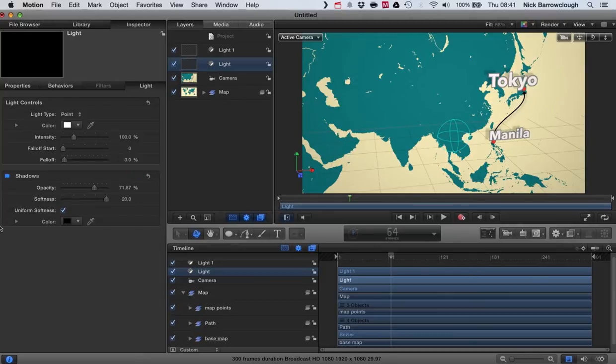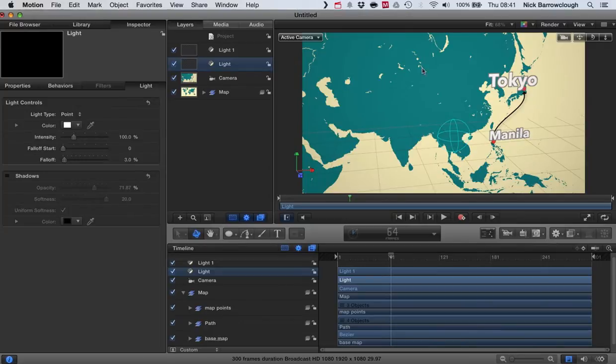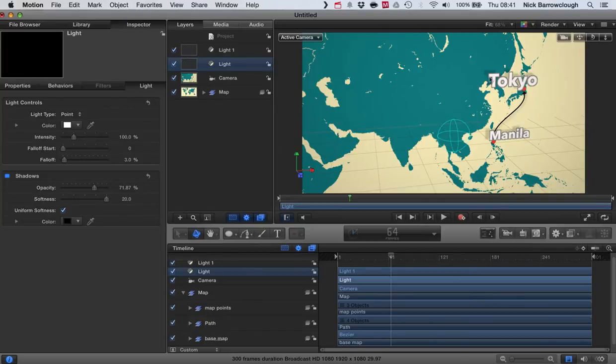The shadow effect being applied to the Bezier curve is actually coming from a drop shadow rather than from the lights.